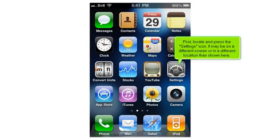First, locate and press the settings icon. It may be on a different screen or in a different location than shown here.